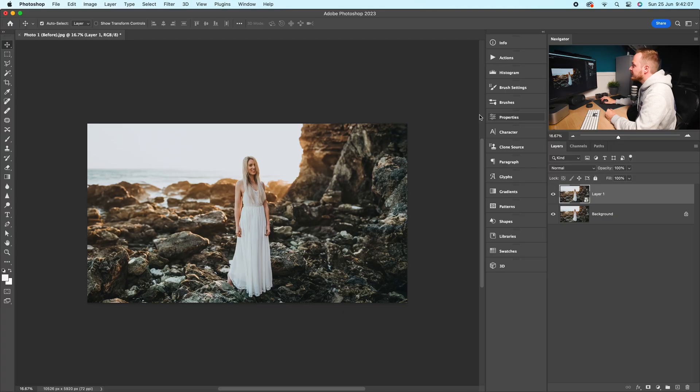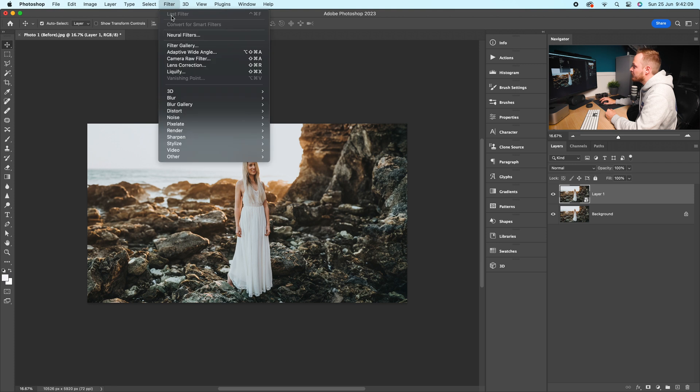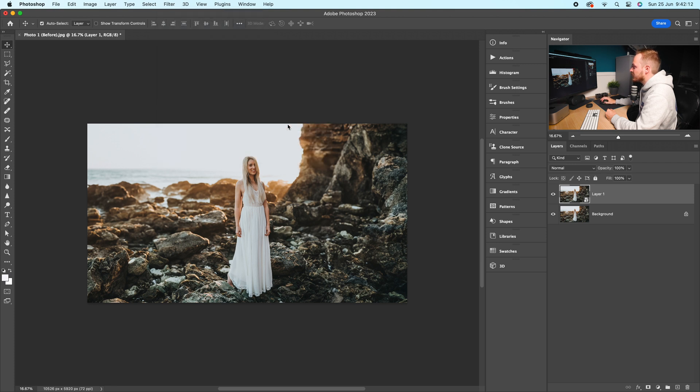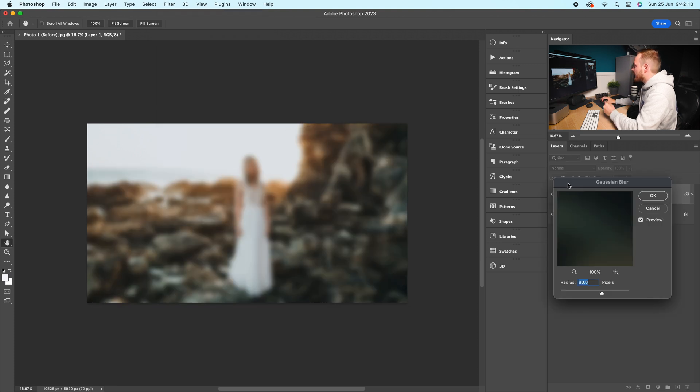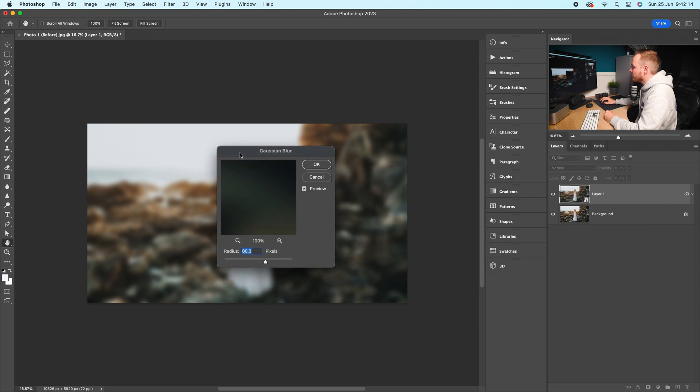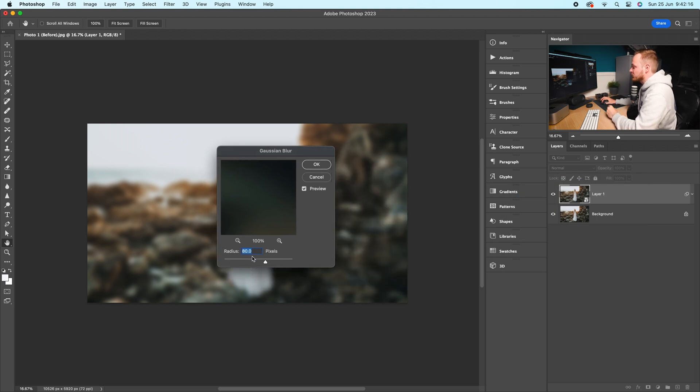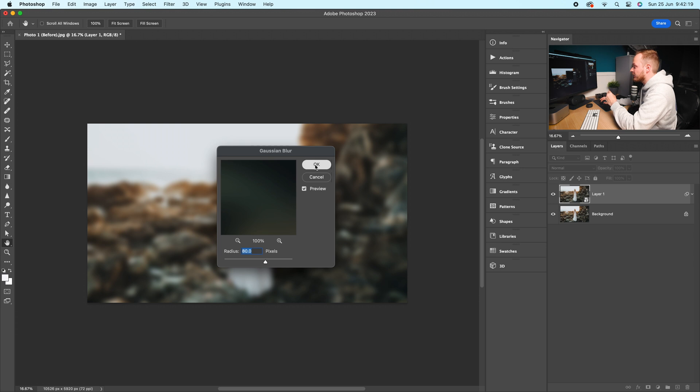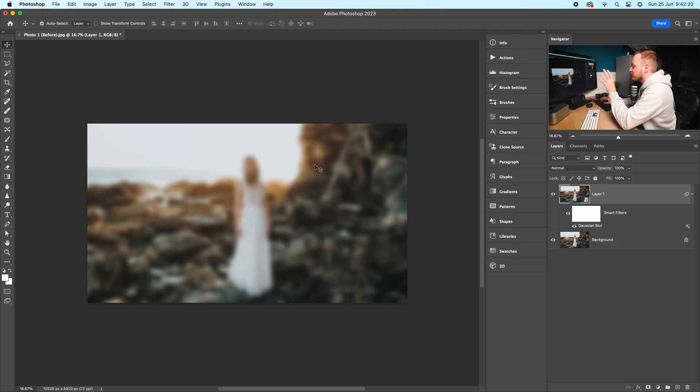Then go up to Filter, go to Blur, then Gaussian Blur. The blur amount you want is 80 pixels. Go ahead and select that and click OK, and now we've got this new blur layer.